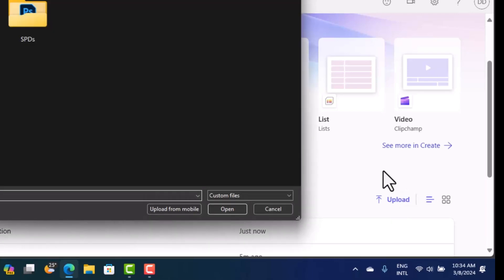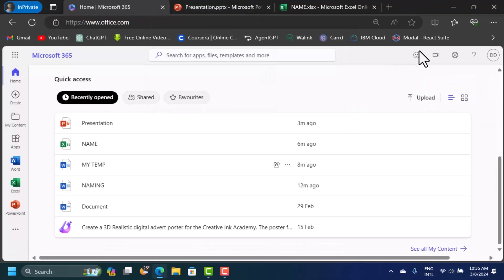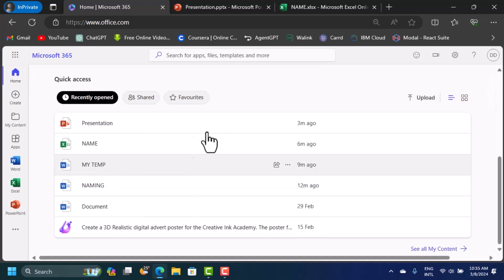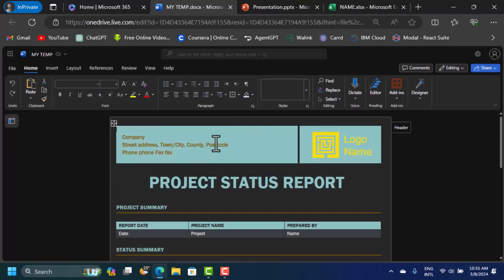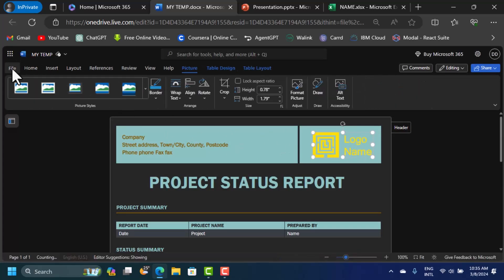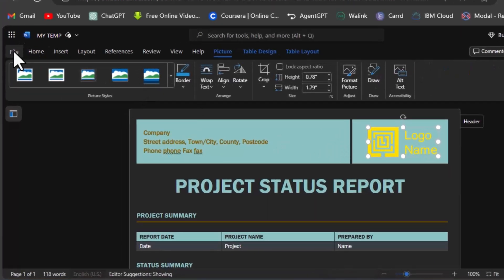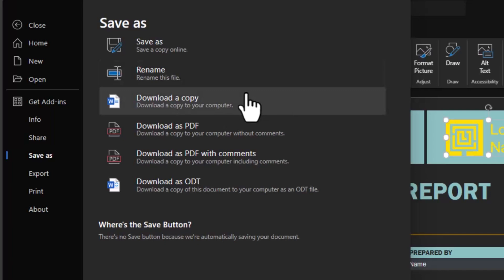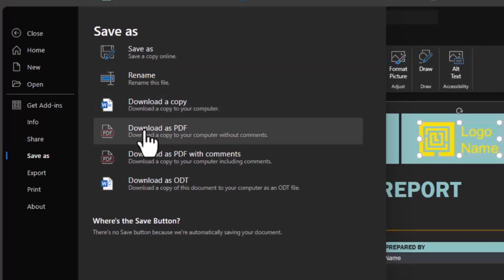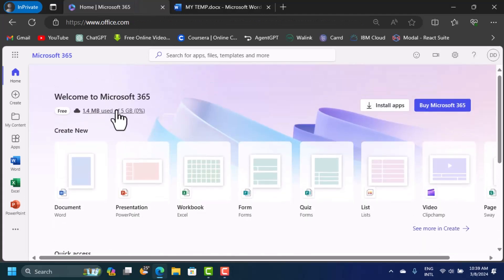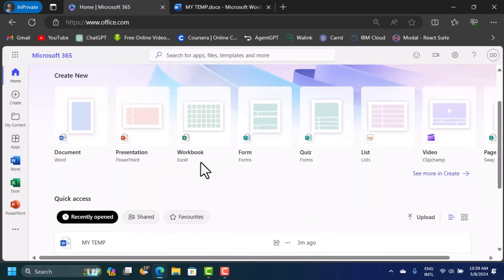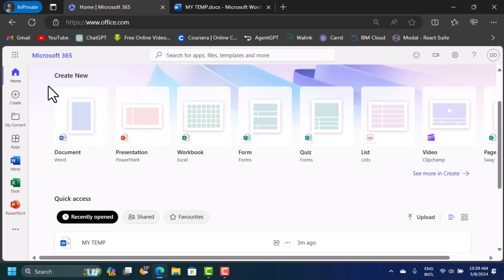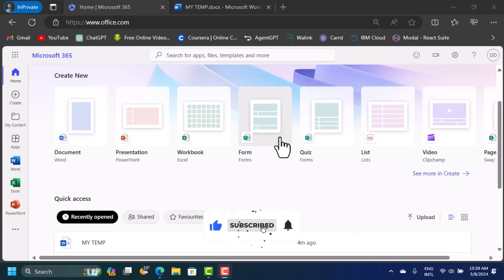You can open a document, make changes like swapping in your own logo, and then save it. Just like the offline version, click File, then Save As. If you don't want to keep it on the cloud, you can download it as a Word document, a PDF, or other formats. Note that all these apps require an internet connection — as long as you have internet, you'll have free access from anywhere.